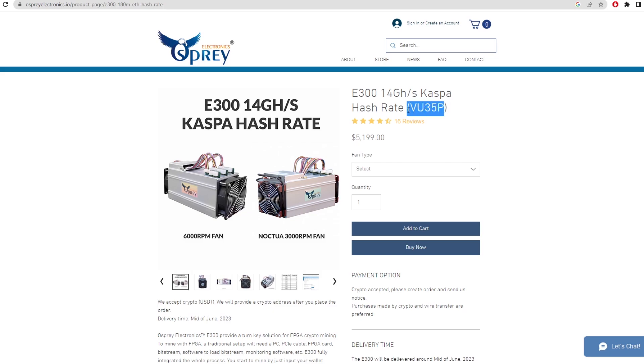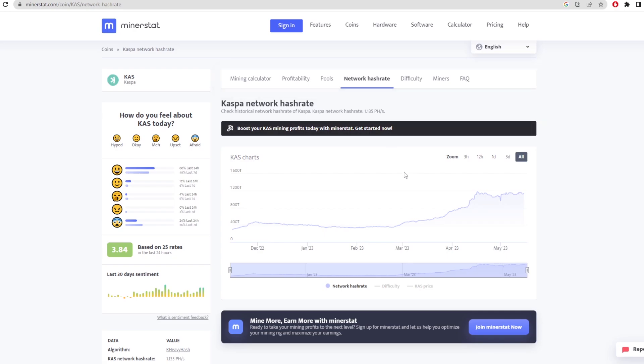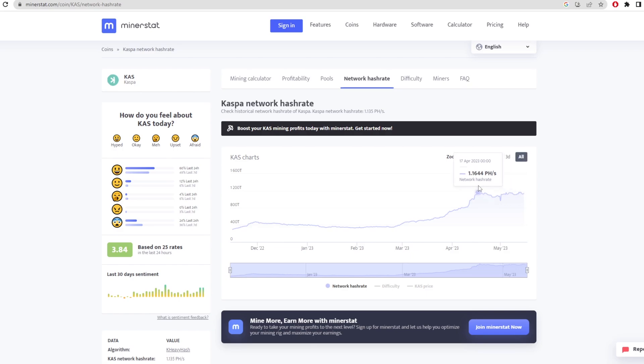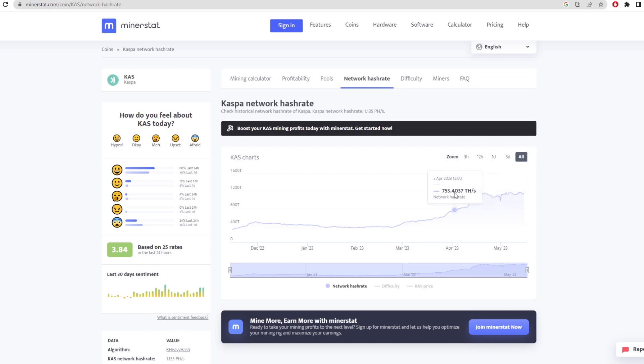Let's talk about the Casper hash rate and what these ASICs coming on the network means for profitability. Right now we're at around 1.12 petahash, steadying out at one petahash. We had that jump back in April which really took Casper off, then we saw the price jump and people got on the network.